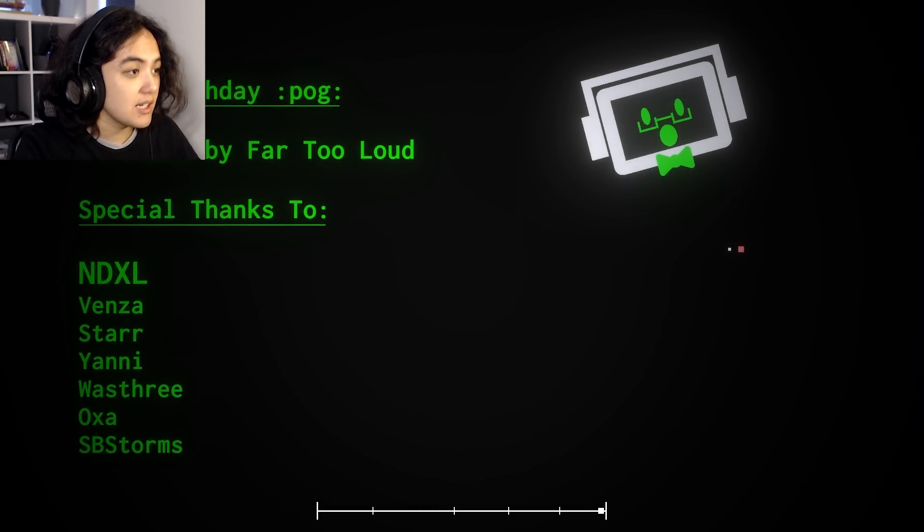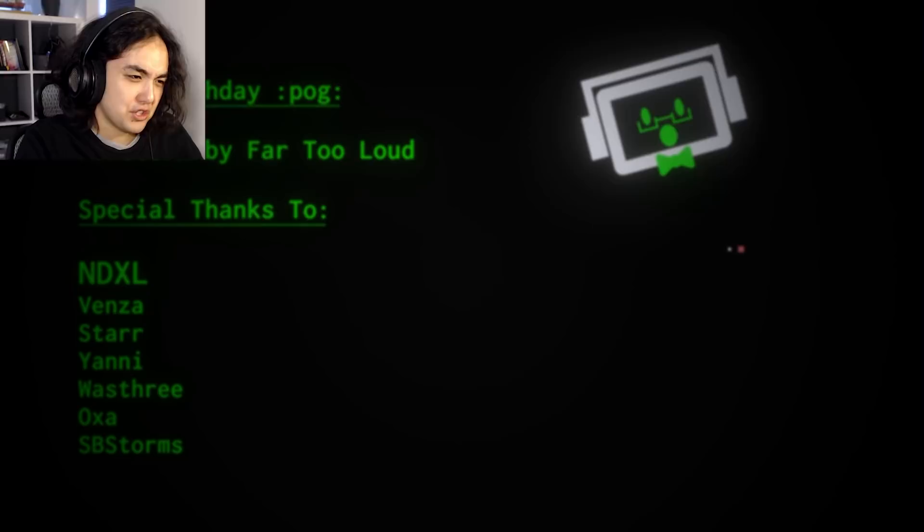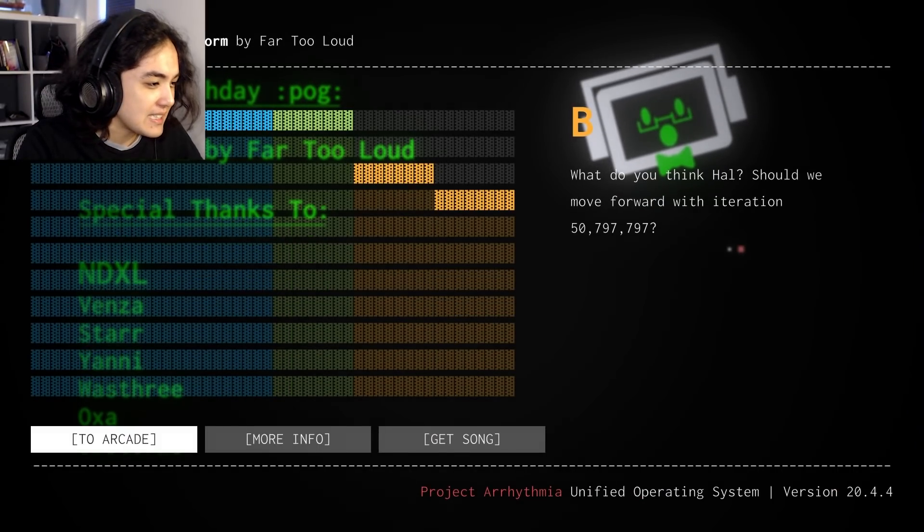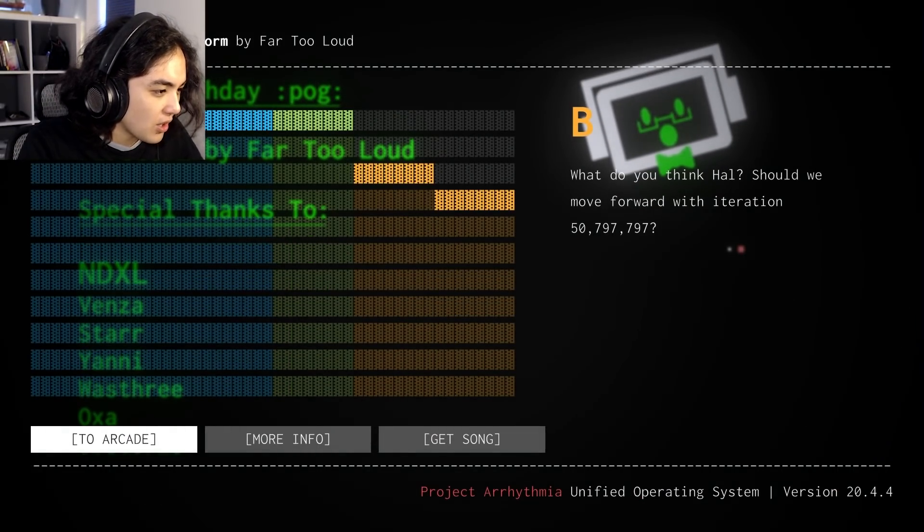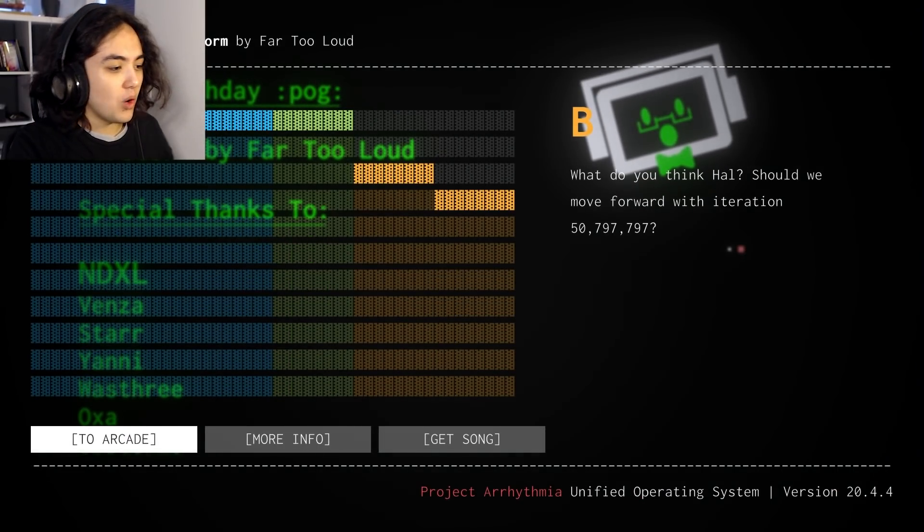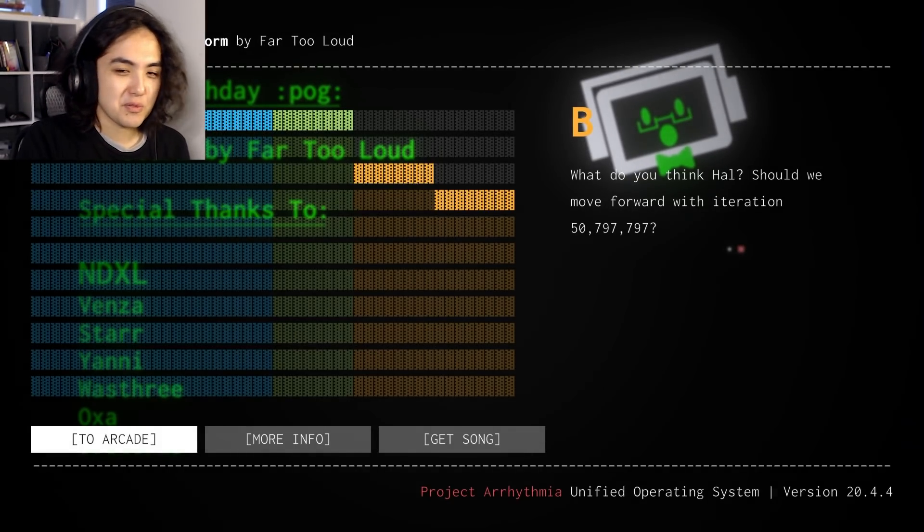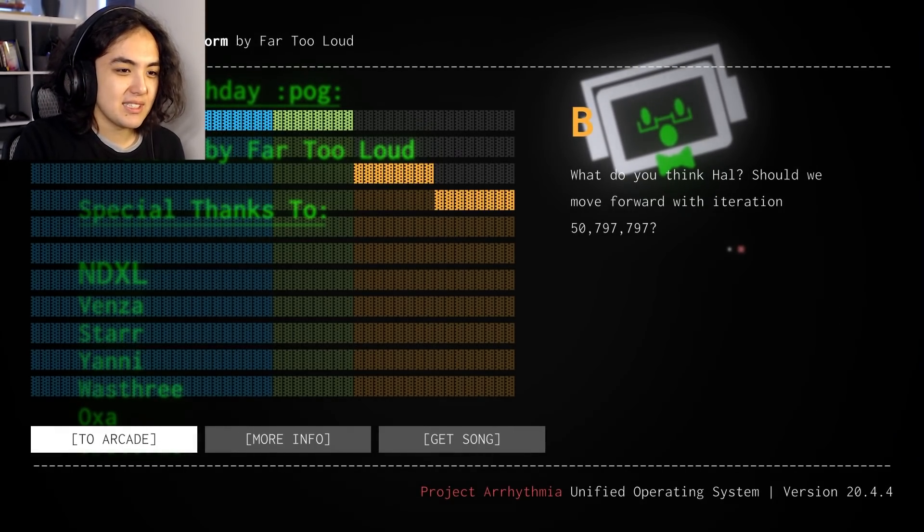Okay, good. You just turned off. I'm happy. Wouldn't want to break it. NDXL Birthday Pog. Firestorm by far too loud. Especially thanks to NDXL, Vensa, Star, Yanny, Was3, and Oxa.